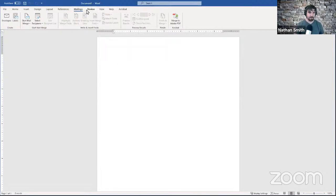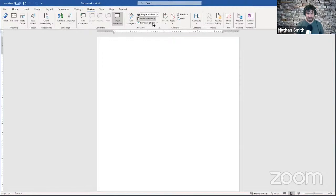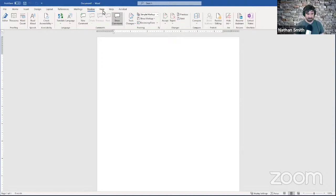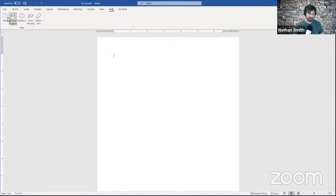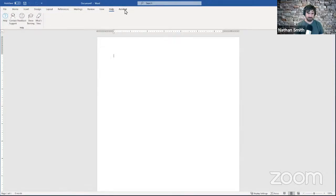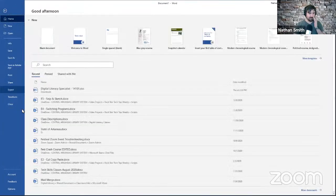The Review tab deals with collaborating with others as well as checking your work through things like spell check and the thesaurus. The View tab changes how you see your document without changing the document itself. The Help tab basically just has help options to learn more about Word and contact tech support. I also personally have an Acrobat tab because Adobe Acrobat is installed on my computer, but you won't have that — we're going to pretend it doesn't exist.